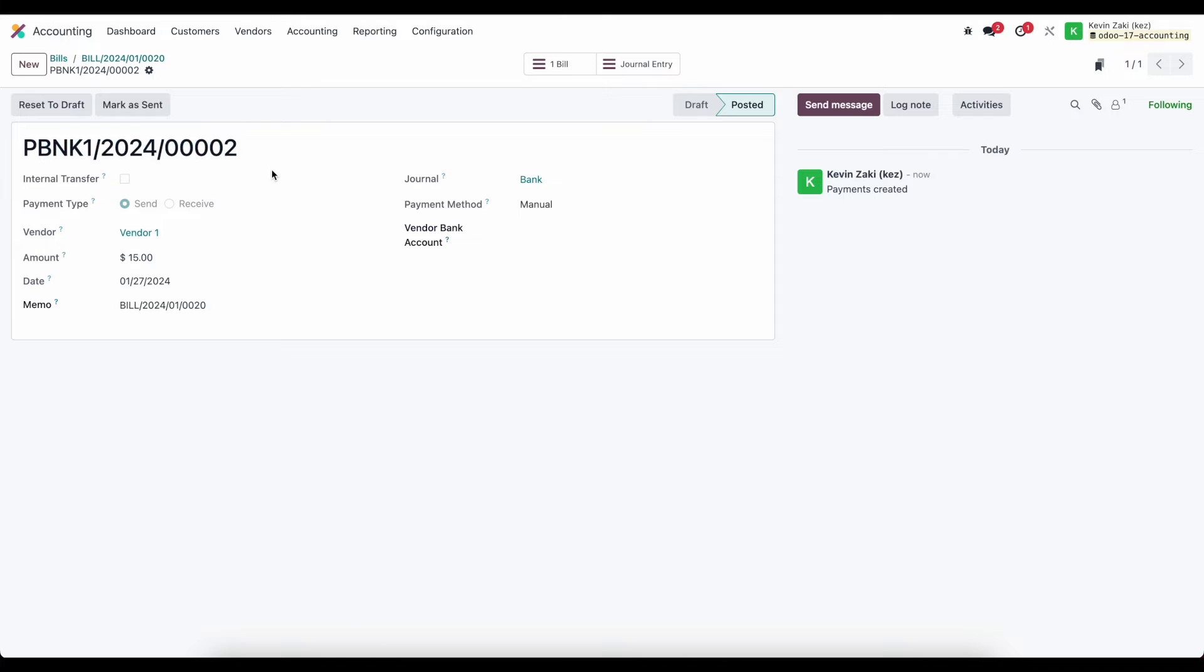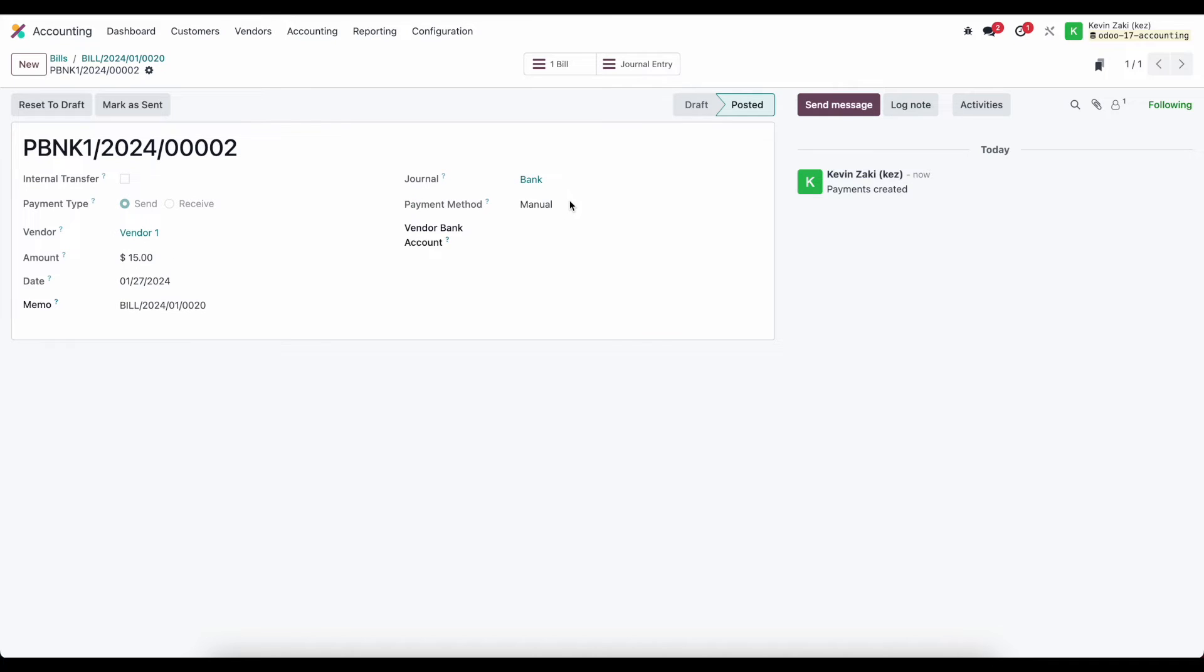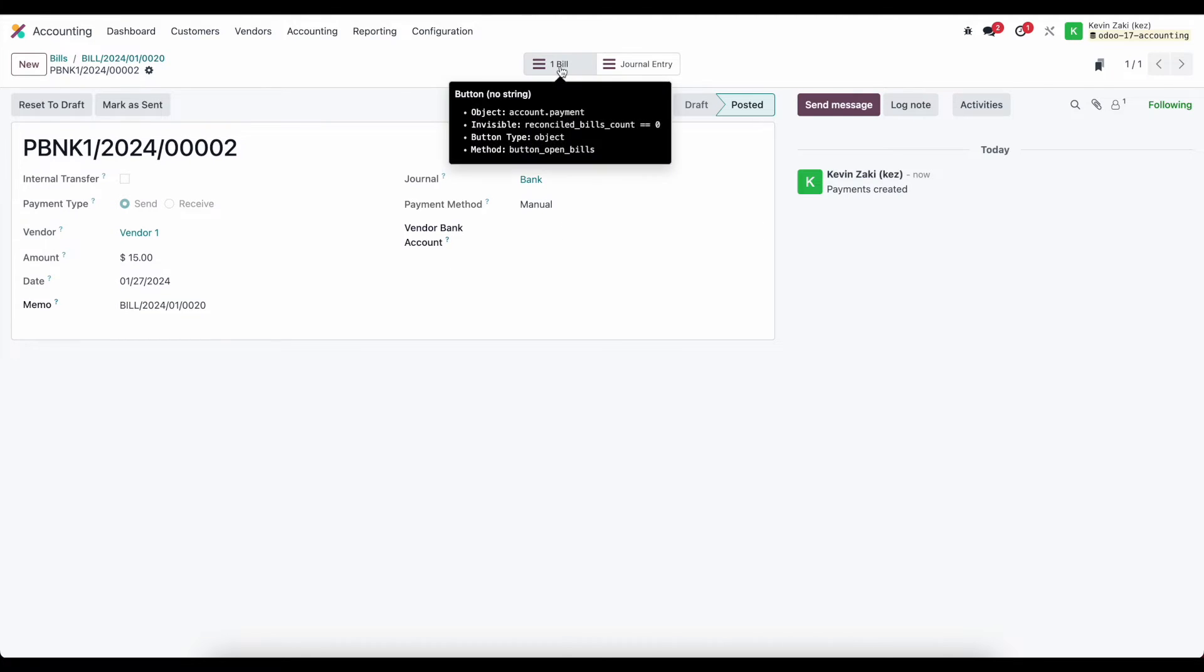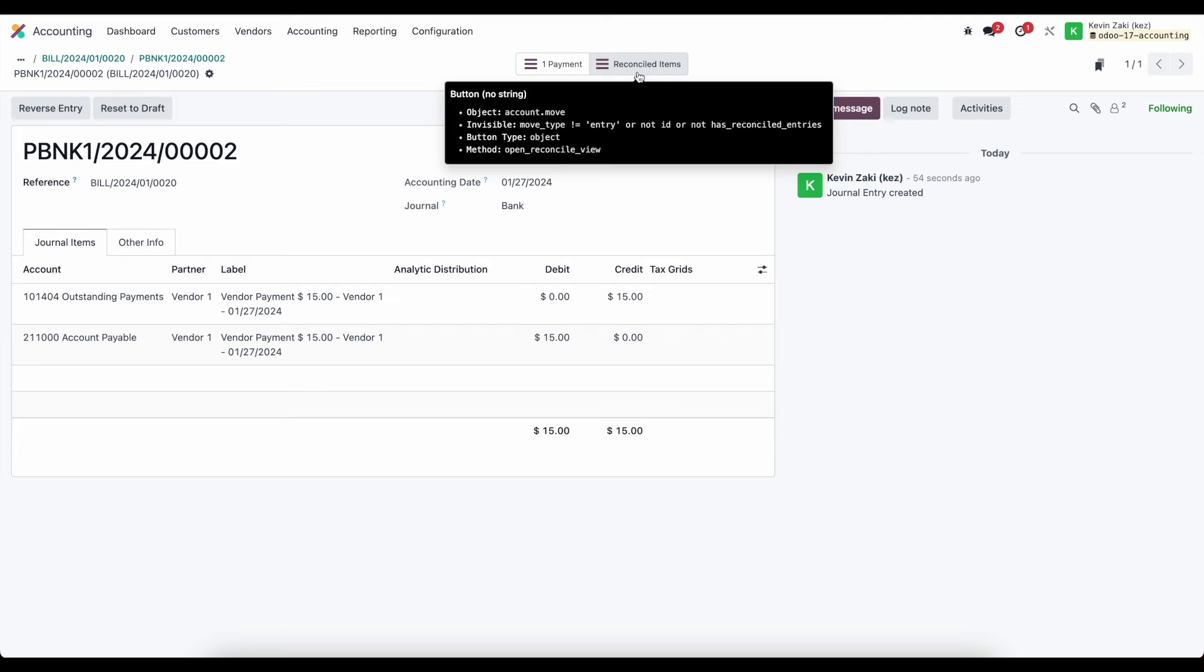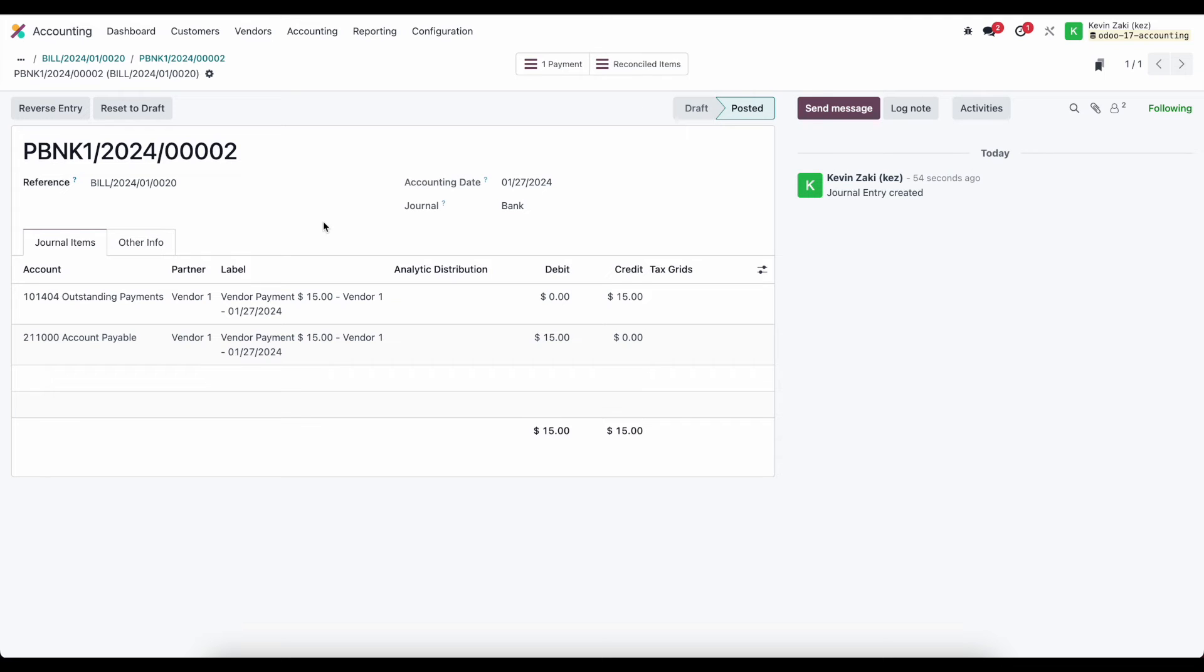and we see all the details about our payment so this was a send payment as opposed to a receive this is the vendor the amount the date the memo the journal we use the payment method we used and the vendor bank account and at the top of our screen we see that this is linked to one bill because it can be linked to several bills and we see the journal entry that was generated